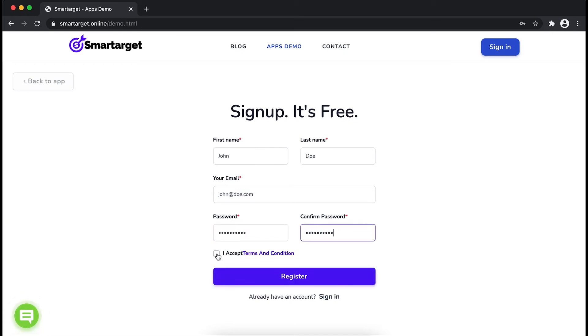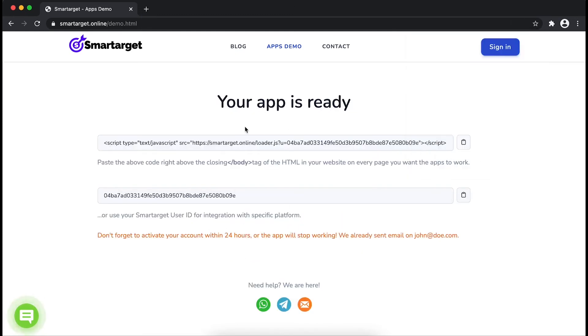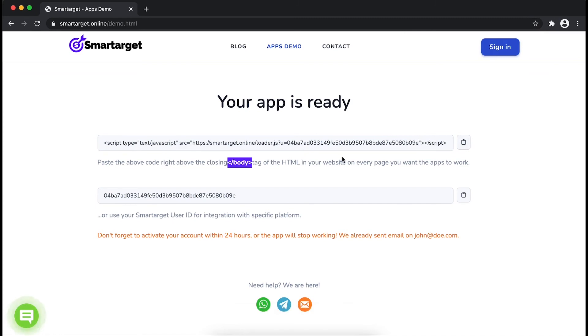Now click on Register. Your app is ready. Copy the JavaScript code and paste it in your website before the body tag. If you use one of our integrations, paste it in the integration app.